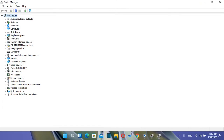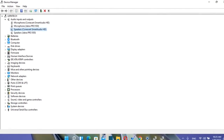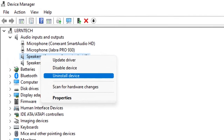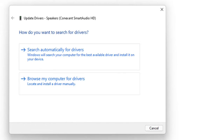Once you're in Device Manager, you can update drivers for any device you want. For example, to update audio drivers, click on Audio Inputs and Outputs, then select the device you want to update — such as the built-in speaker. Right-click on the device and you'll see the option Update Driver.